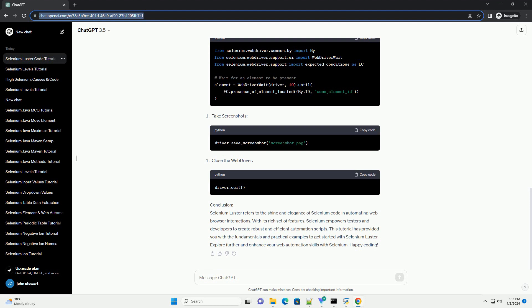Prerequisites: Before we begin, make sure you have the following prerequisites installed. Getting started with Selenium Luster.